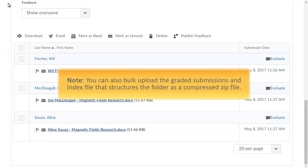Note, you can also bulk upload the graded submissions back to the appropriate assignment folder so they appear as attachments to each learner's submission evaluation. Upload the graded submissions with the file names exactly the same as when downloaded, and index files in a zip file to ensure the automatic distribution process runs smoothly.